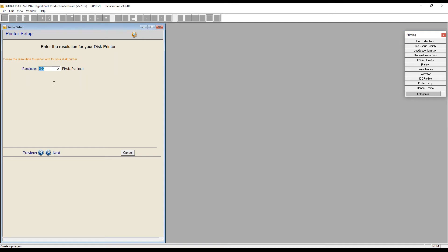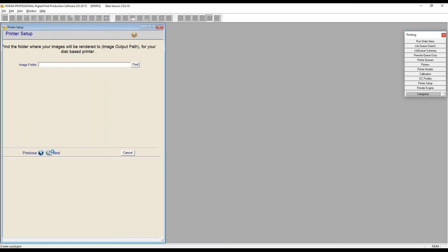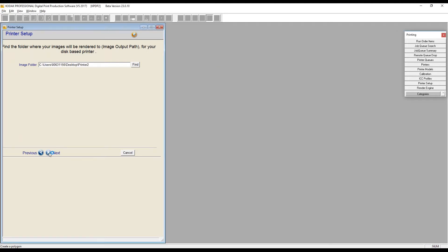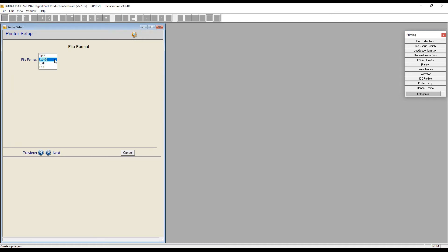I'm going to choose the ICC output profile. If you're using color management in your lab, that helps you see work on screen and more accurately predict what's coming out of the printer. The resolution default is 400 in DP2. We actually set it in the product first — that's where DP2 looks first — but if no output resolution is specified in the product or queue, it falls back to the printer as a fail-safe.